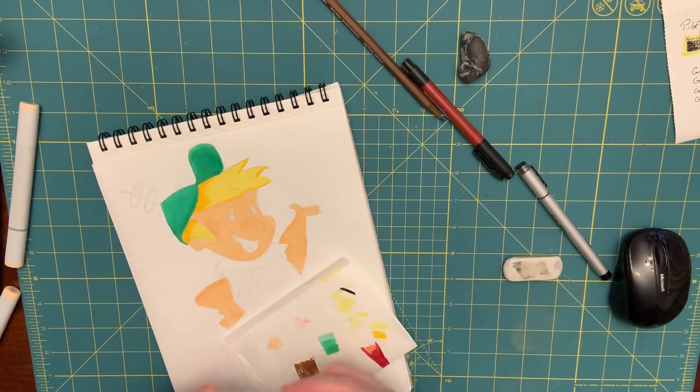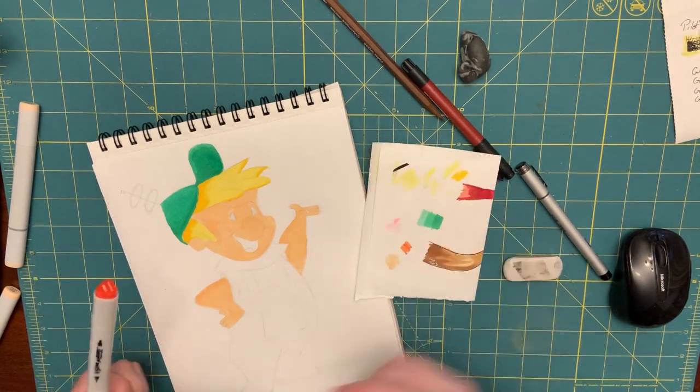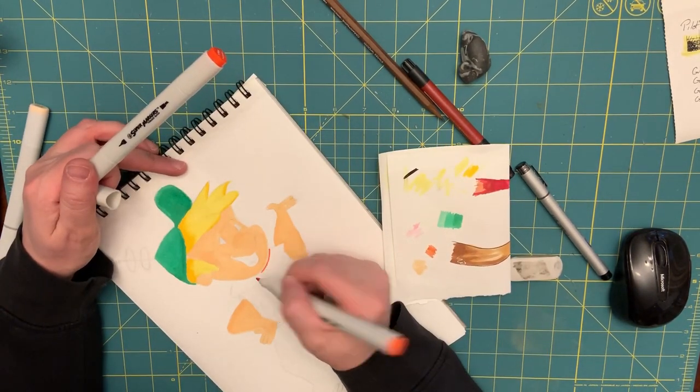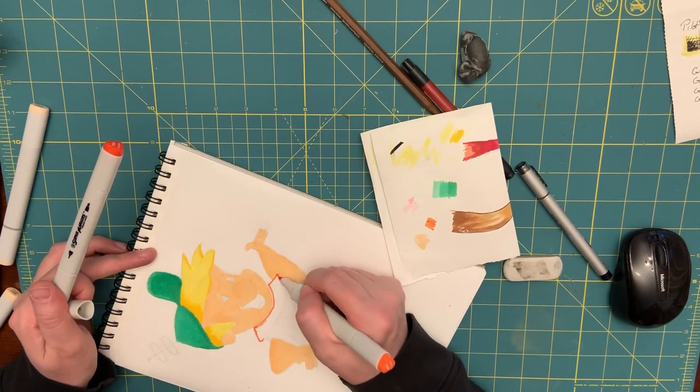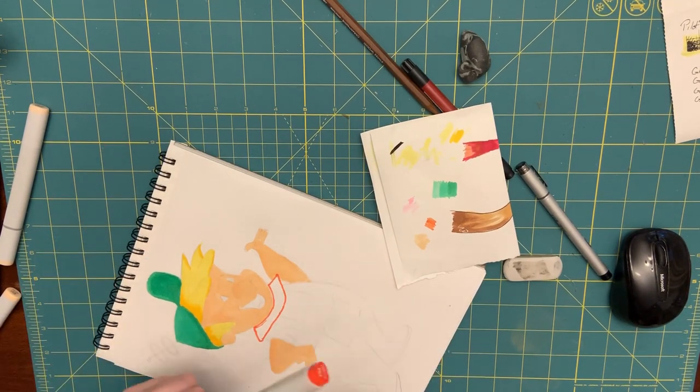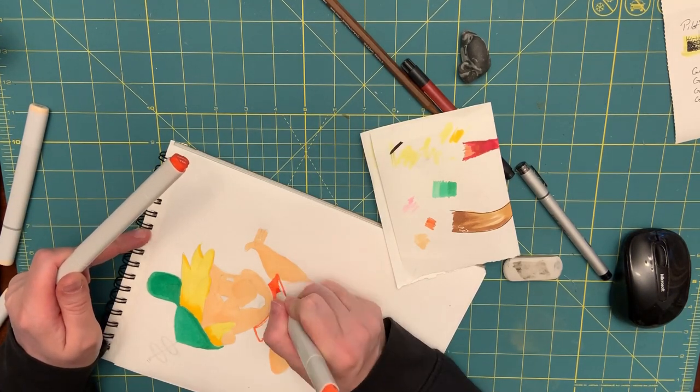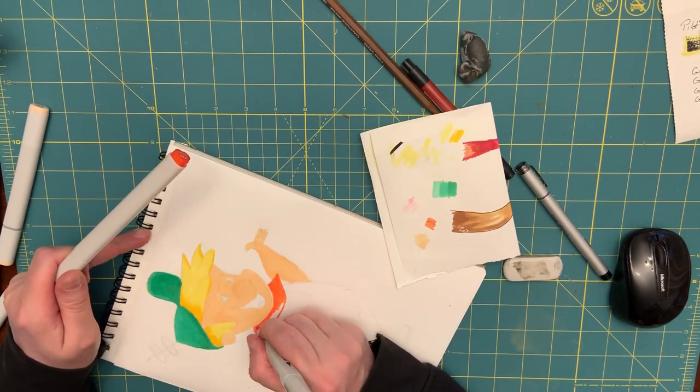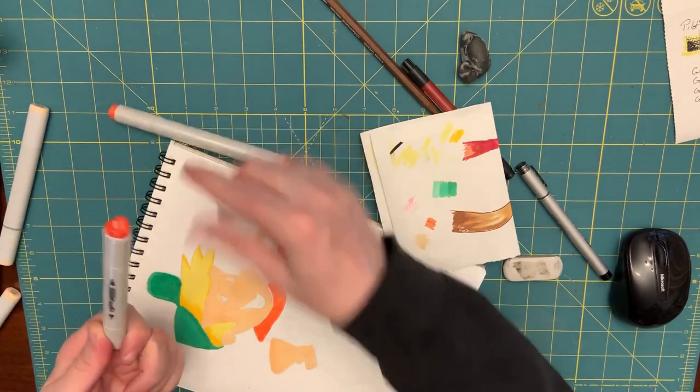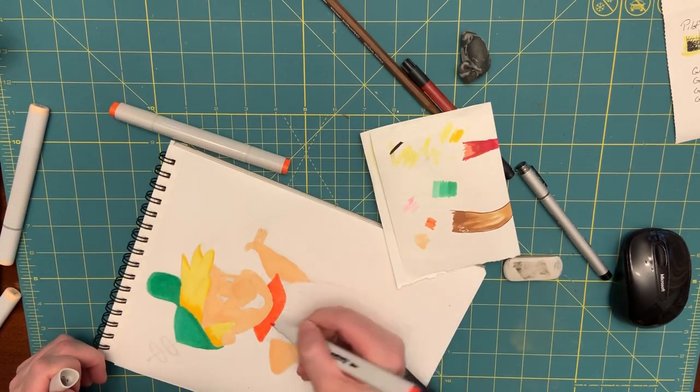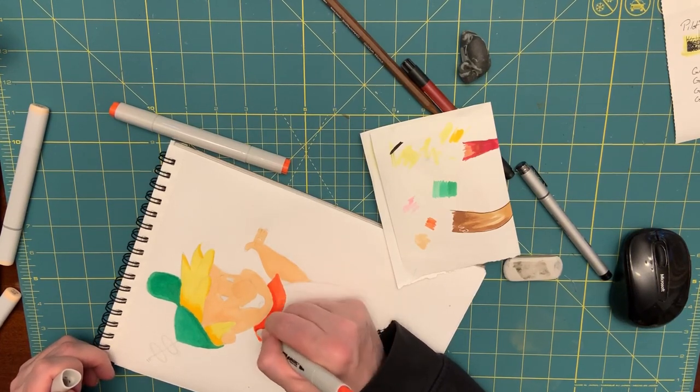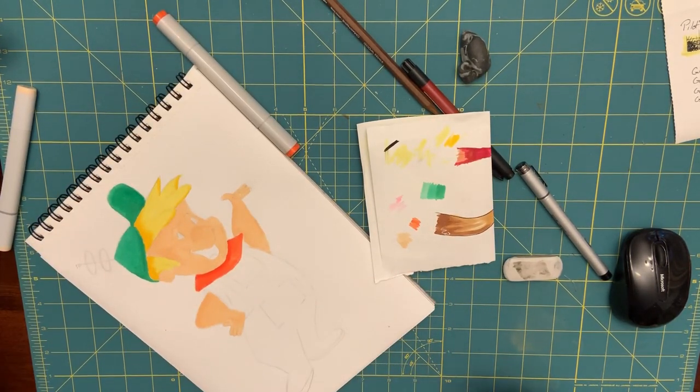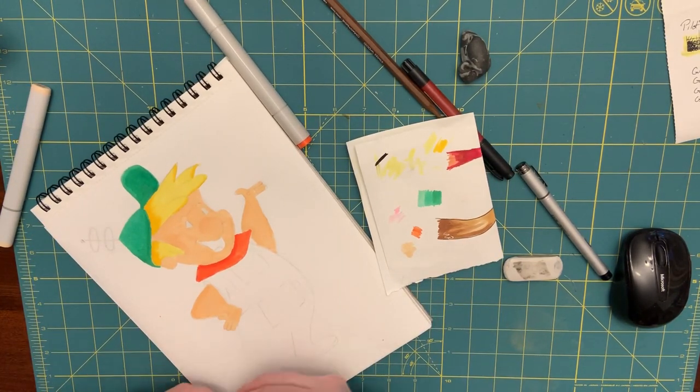All right. Being satisfied with this, I did go to the next color, which was for his necktie. And I went with an orange color. And here again I laid down a flat color and then changed over to a red-orange, where I just placed in a light shadow line in order to give it a little bit more depth.